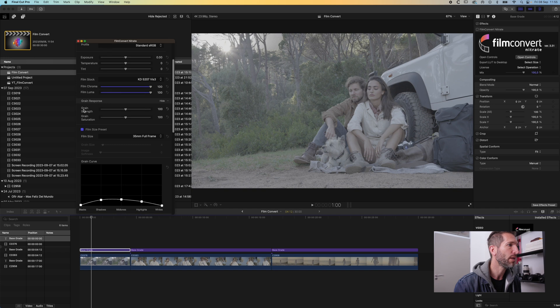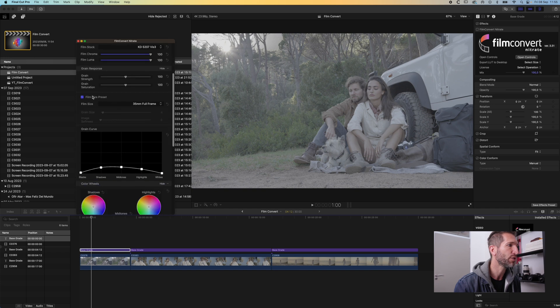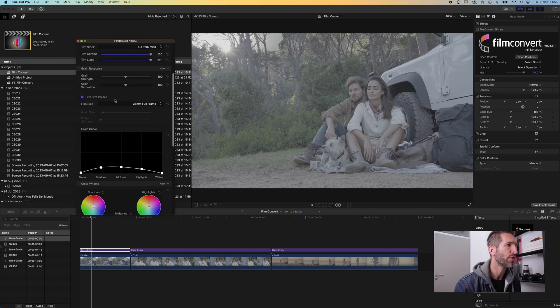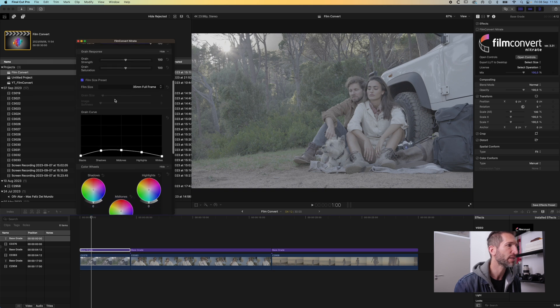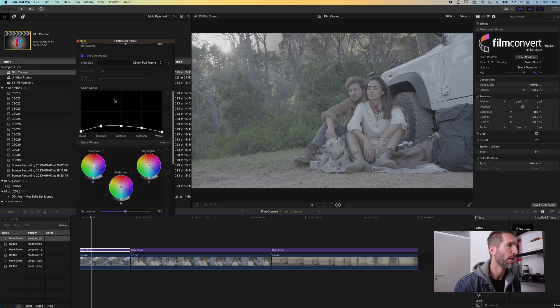Your grain - you can change your grain strength and saturation. You can also choose a preset. I generally stick with Super 35 because that's kind of matching my camera.